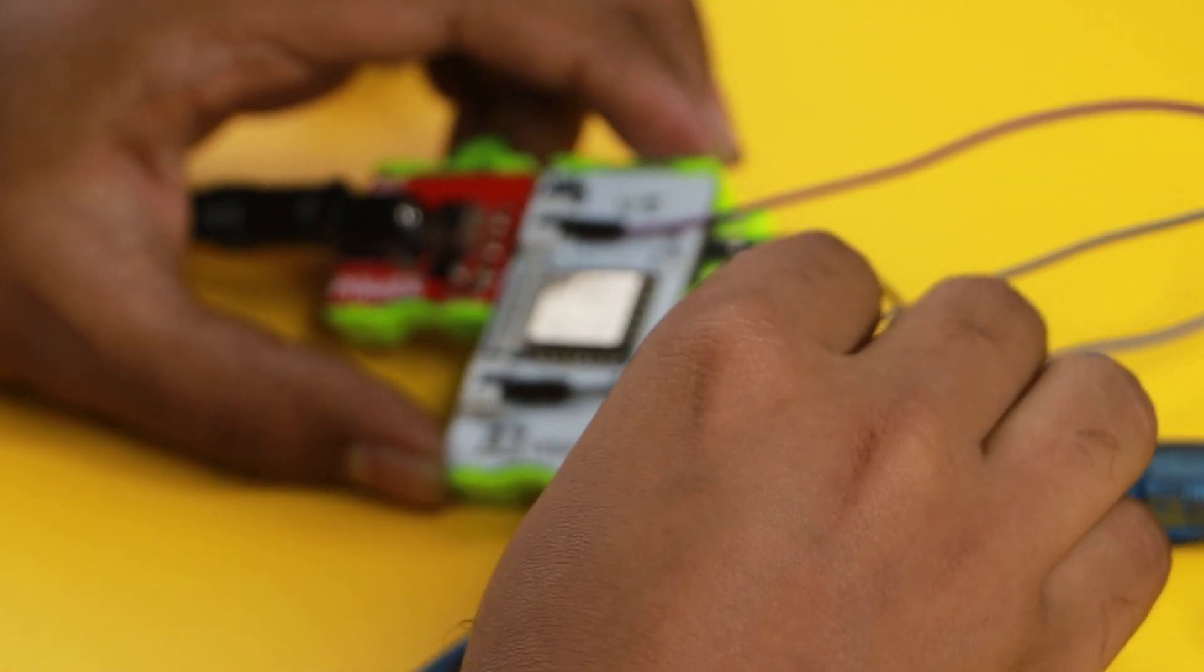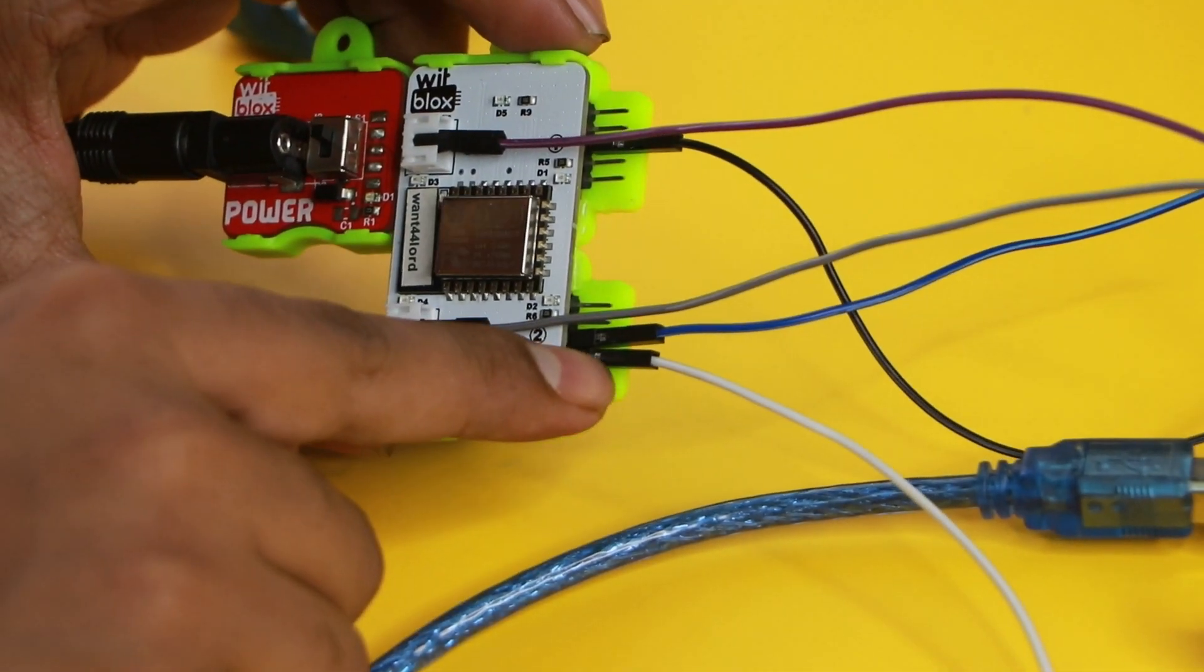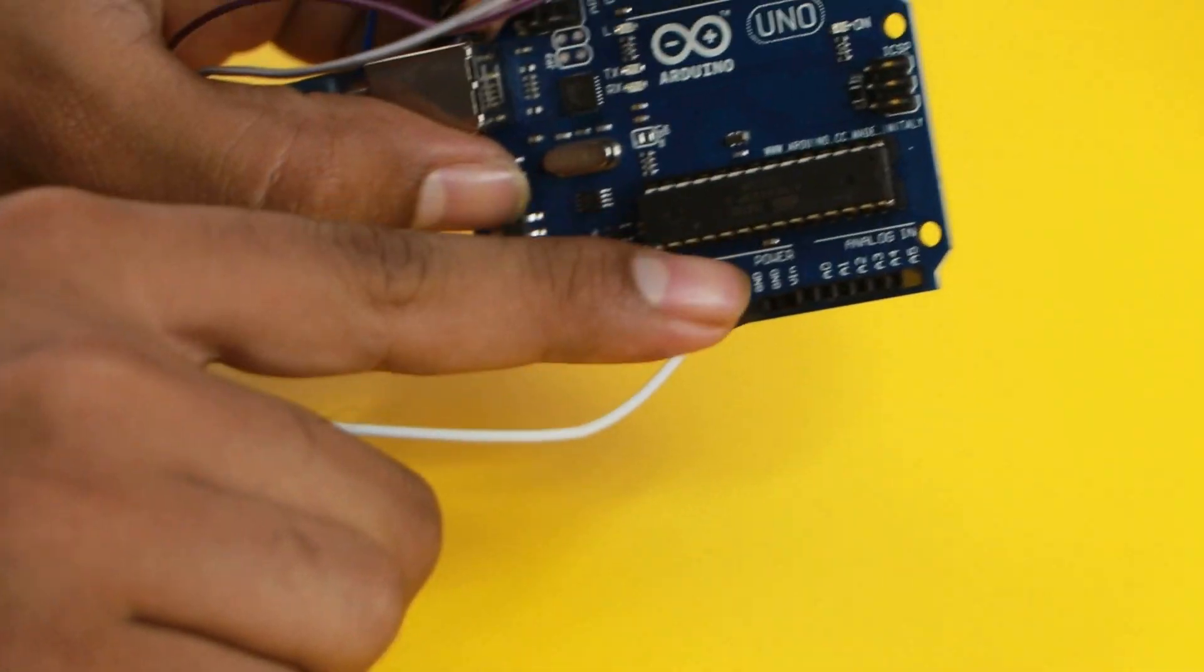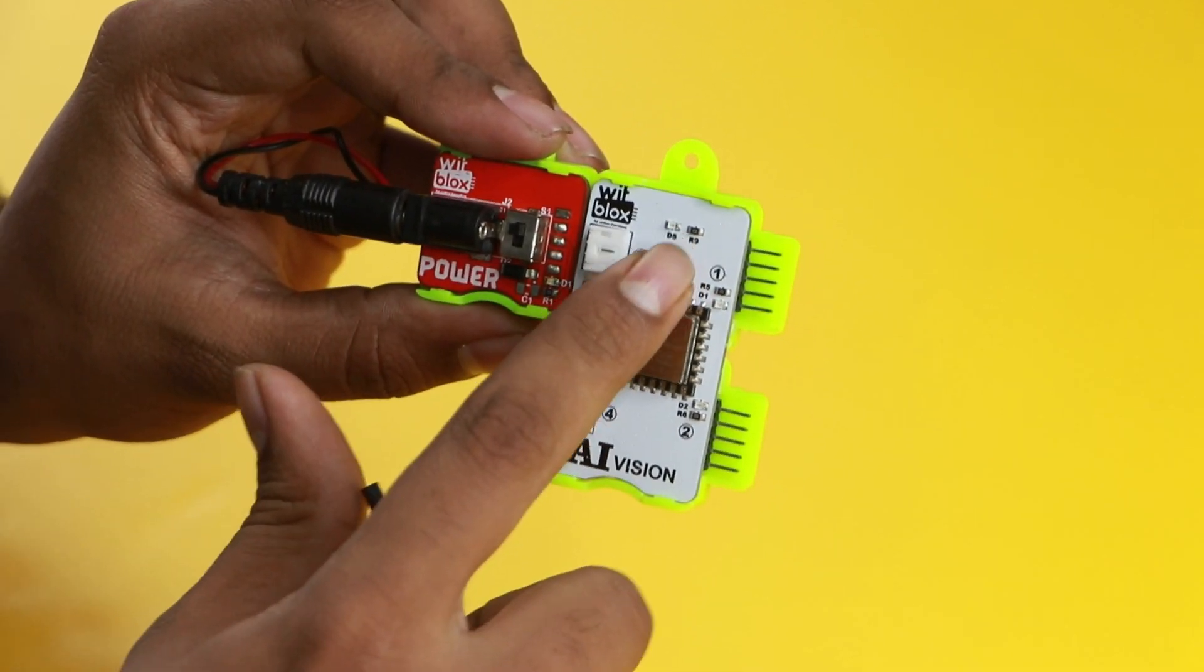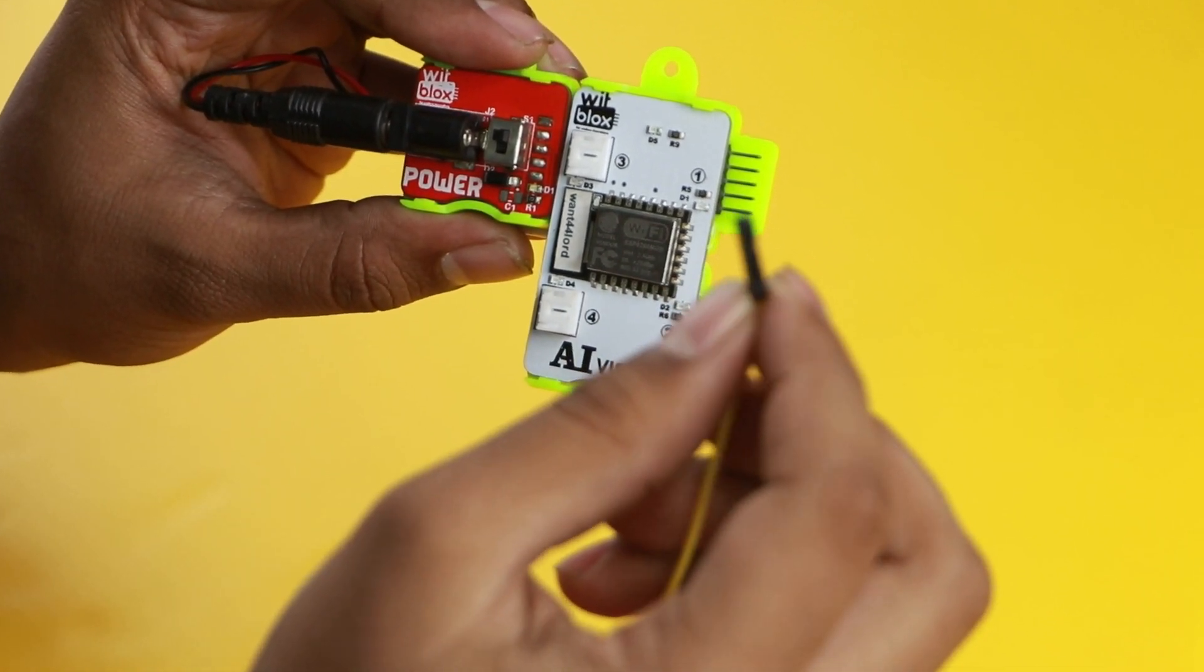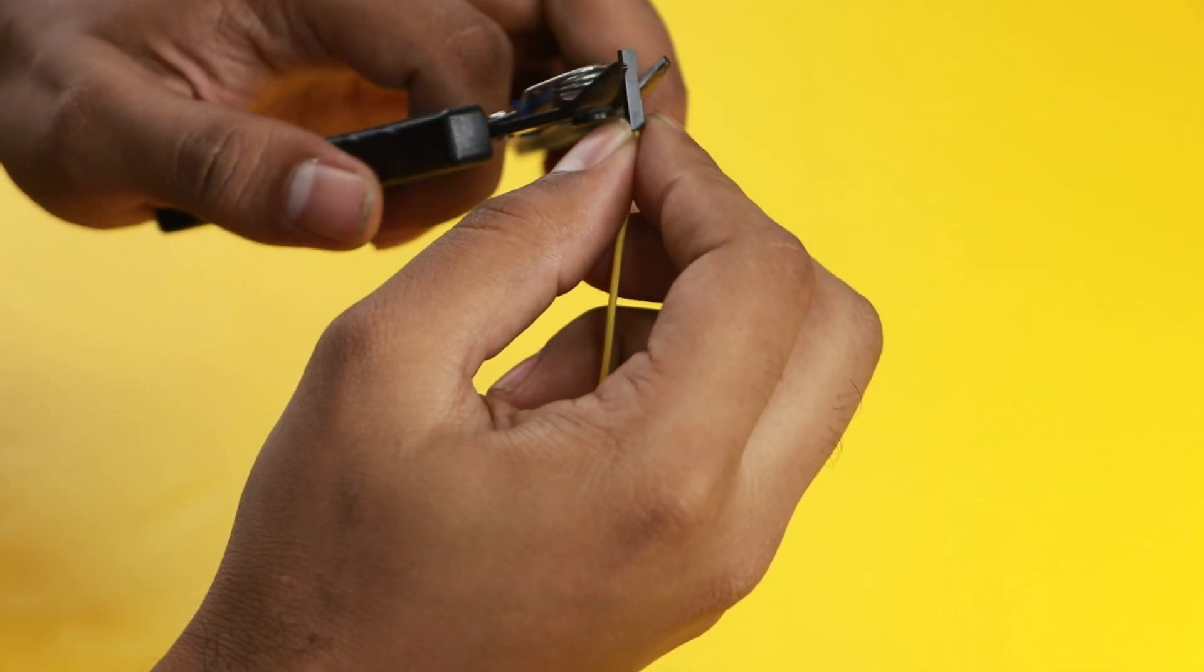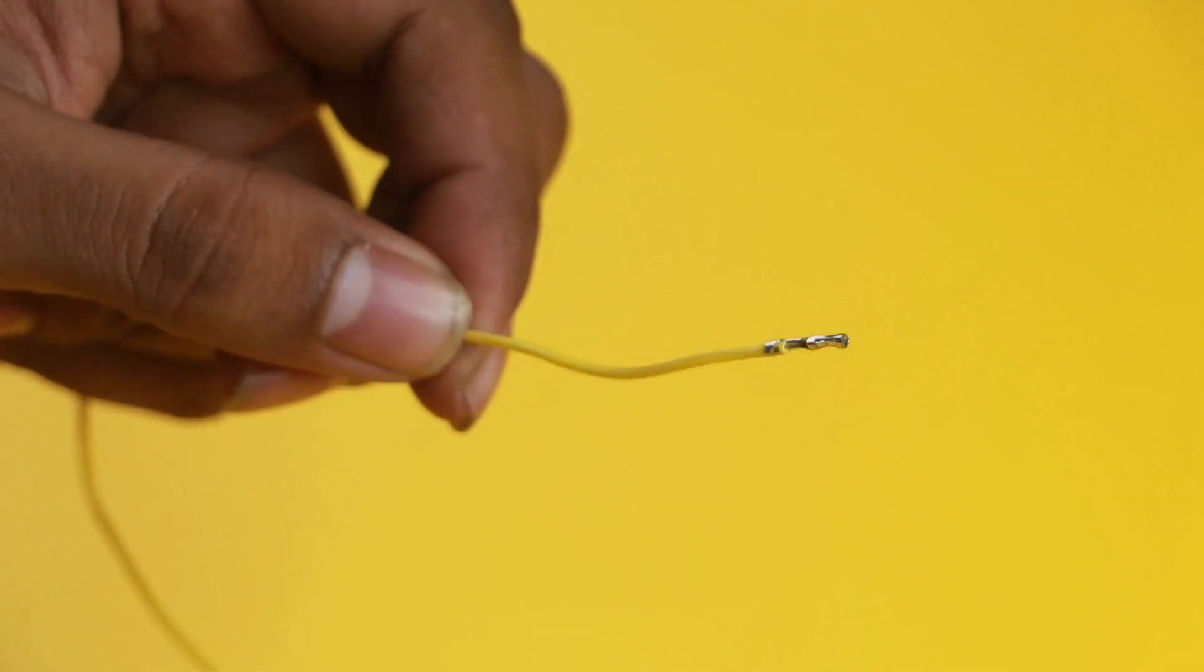And you are done. Lastly, join another male to female wire to port 2, pin 4 of the AI vision blocks. Connect its other end to Arduino ground pin. Pro tip, for better connection of the AI blocks port 3 and 4 with the male female jumper wire, remove the plastic wire from the female end of the connector. This will create a better connection.